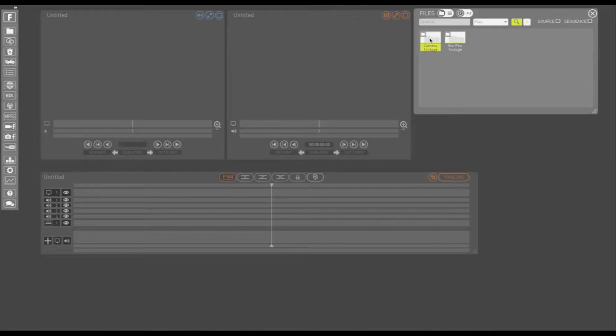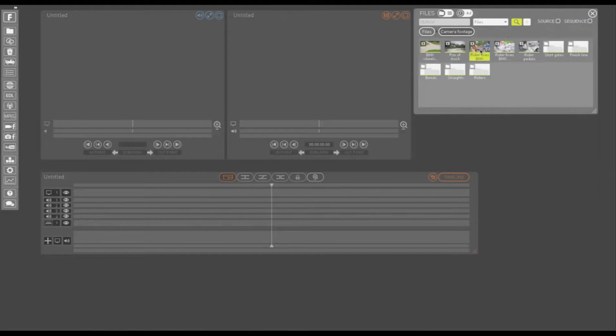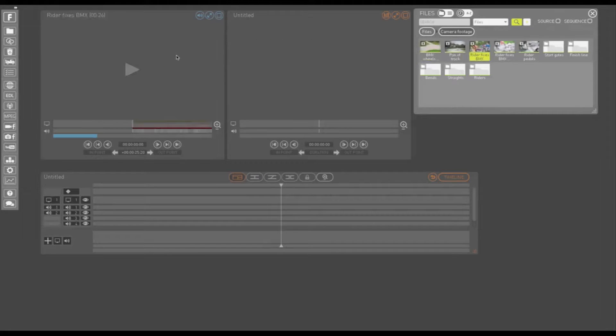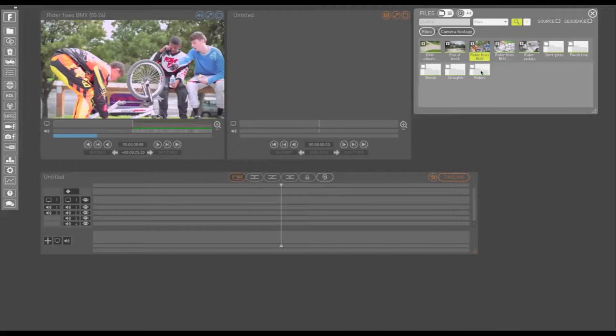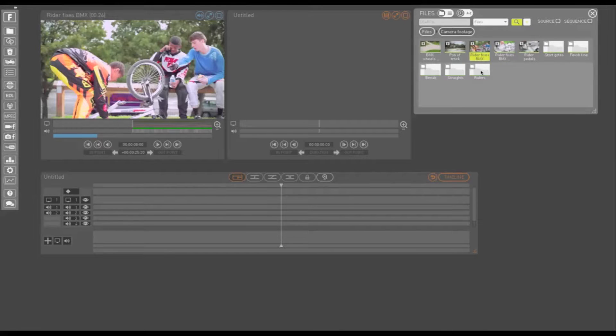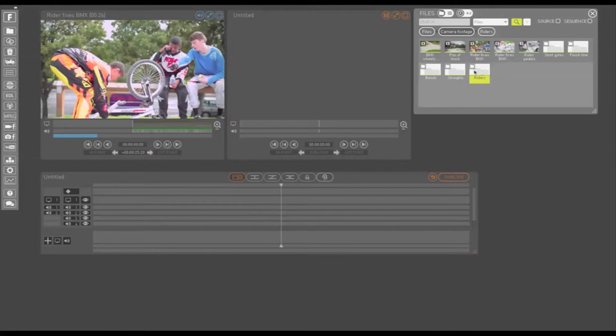You can log rushes one at a time or log an entire folder of rushes at once with Foreseen. Once you've selected your files or folders, simply double click or drag them into the play window.